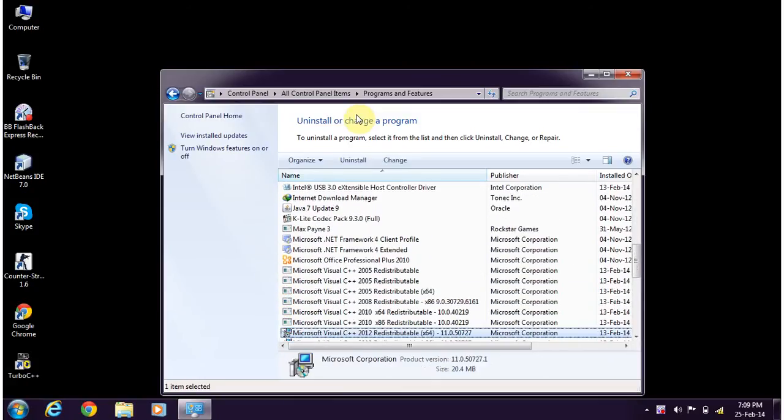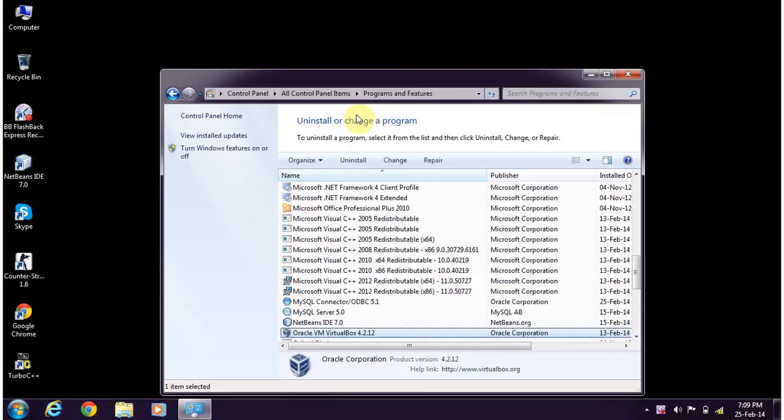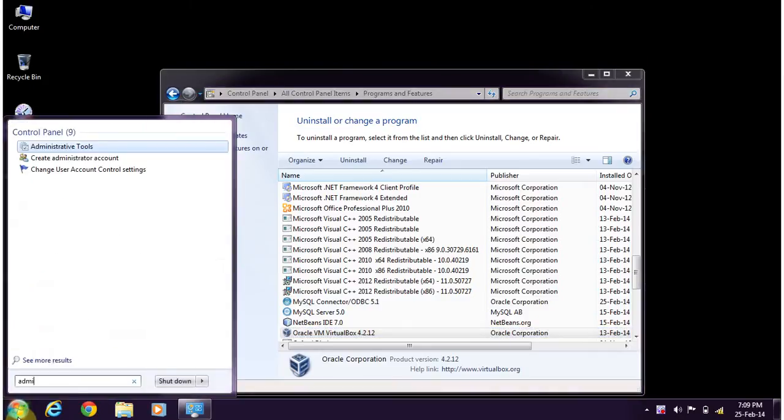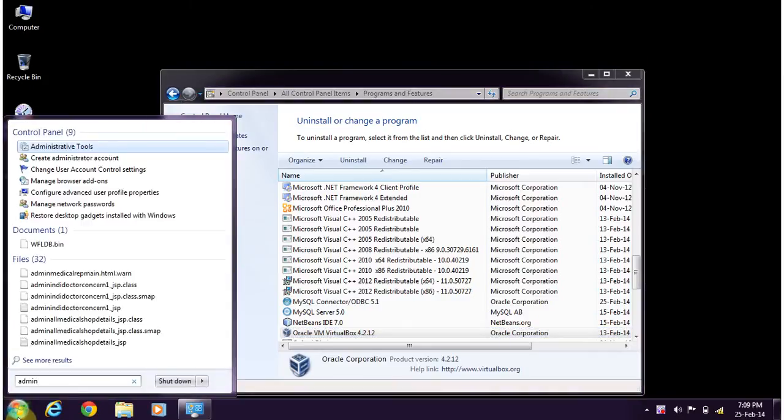That is the connector. You are able to see this connector has been already installed in this operating system. Now let's go to the administrative tools.